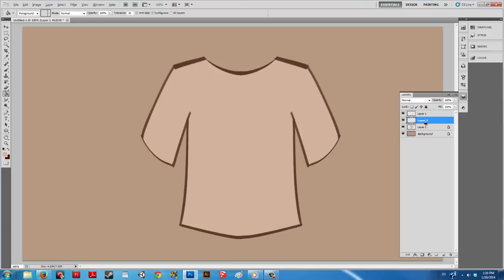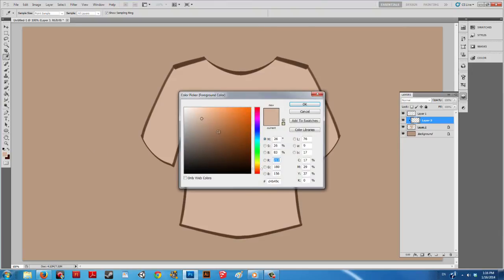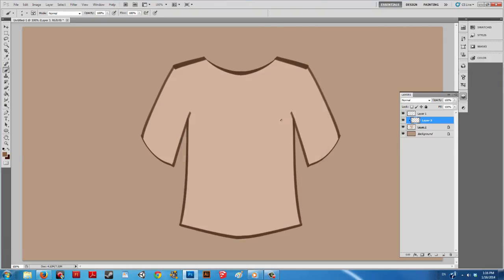You can make another layer and Ctrl-click on the border between the two layers and you will lock the top layer to the lower one. This means all marks will not stray outside of the base, and in this case the shirt.